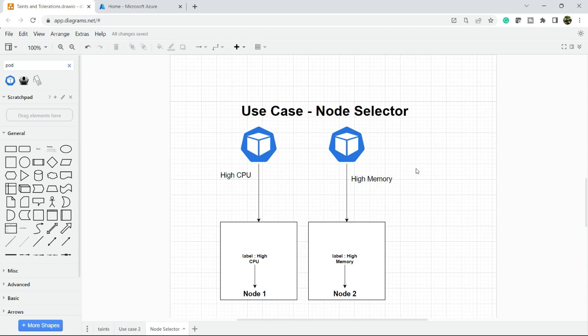Let's take an example. You have two kinds of applications. One application requires high CPU and one application requires high memory. You have two nodes. One node has high CPU configuration and second node has high memory configuration. When you deploy a high CPU application, it will always go to node 1, and when you deploy a high memory configuration application, it will always go to node 2.